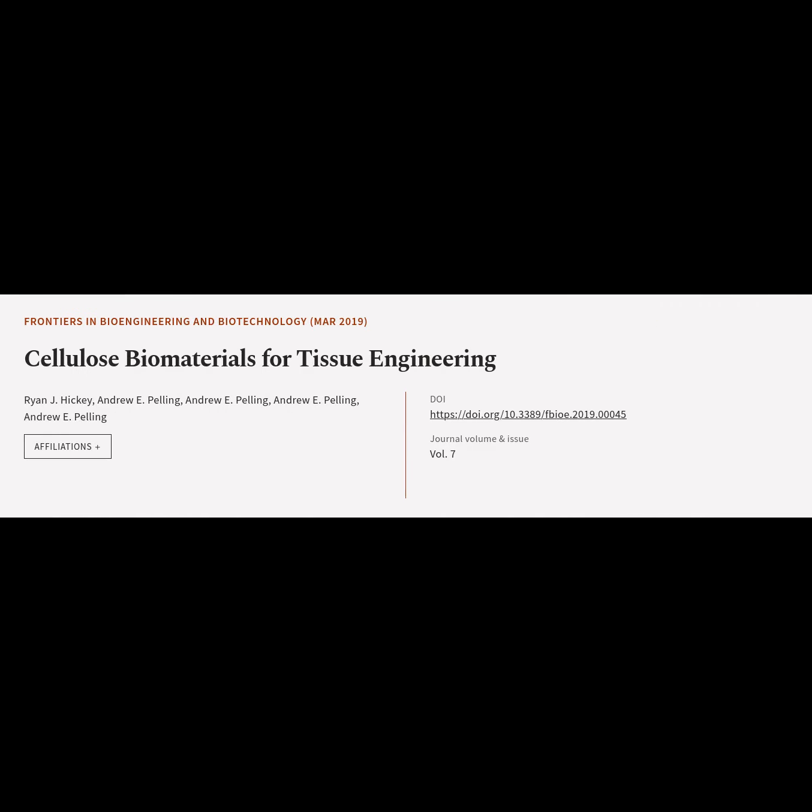This article is titled Cellulose Biomaterials for Tissue Engineering and was authored by Ryan Hickey and Ander Pelling.